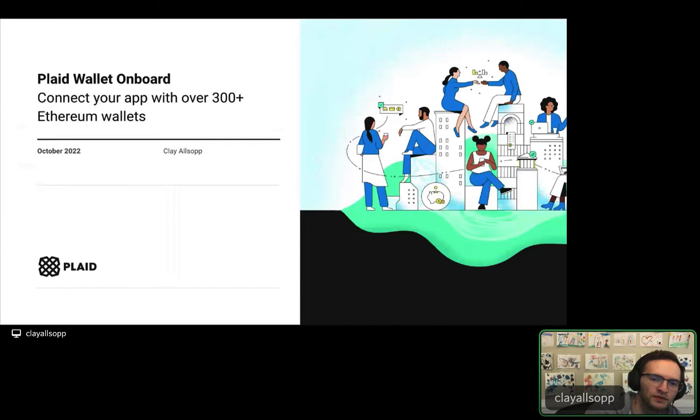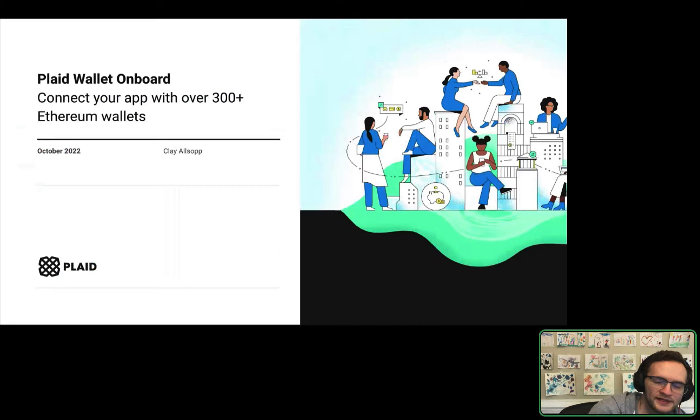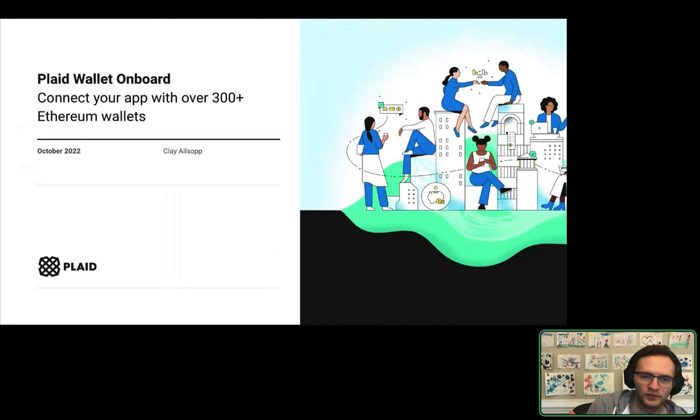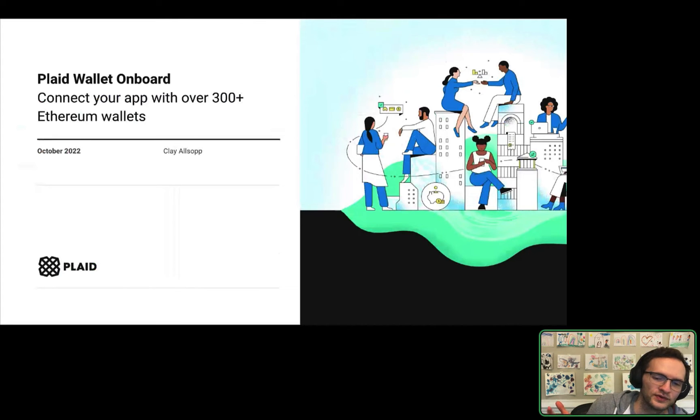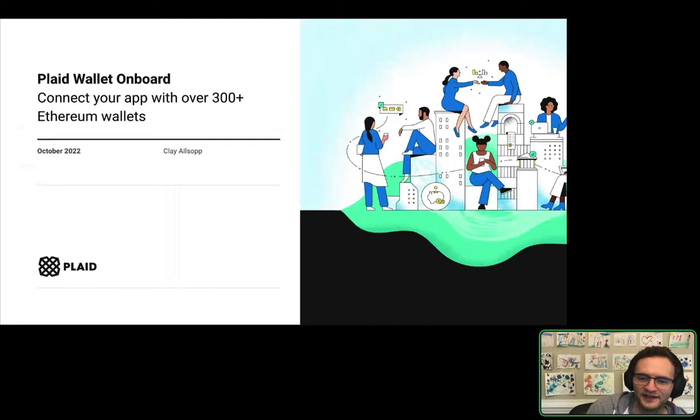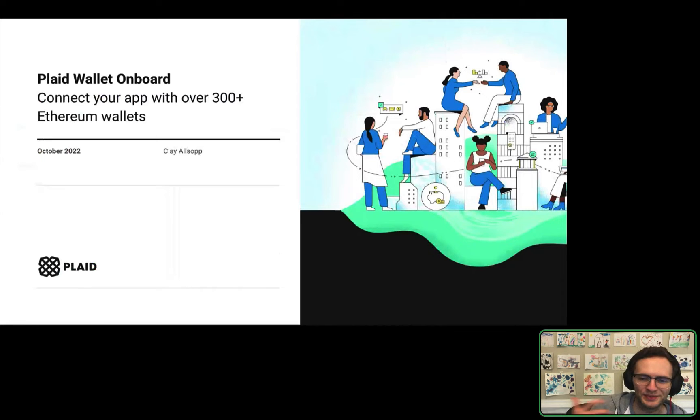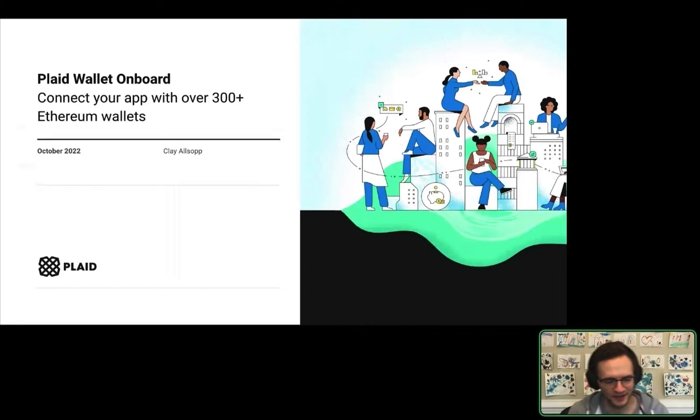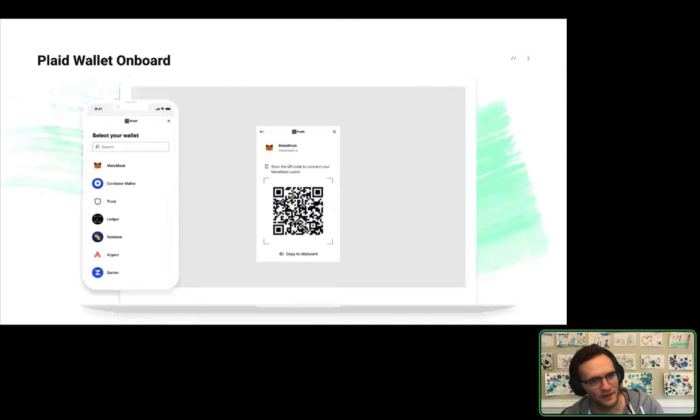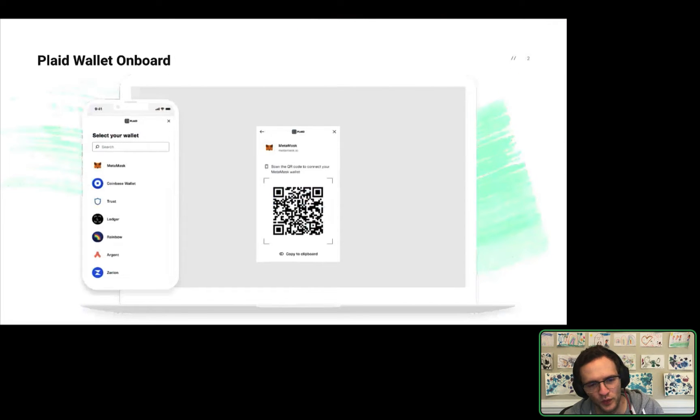Hey everyone, and welcome to Plaid's AMA about Wallet Onboard. This is our first Discord AMA event, so very fitting and happy that it's about crypto and some of the crypto products we're building. And like I mentioned, today we're going to be talking about Wallet Onboard.